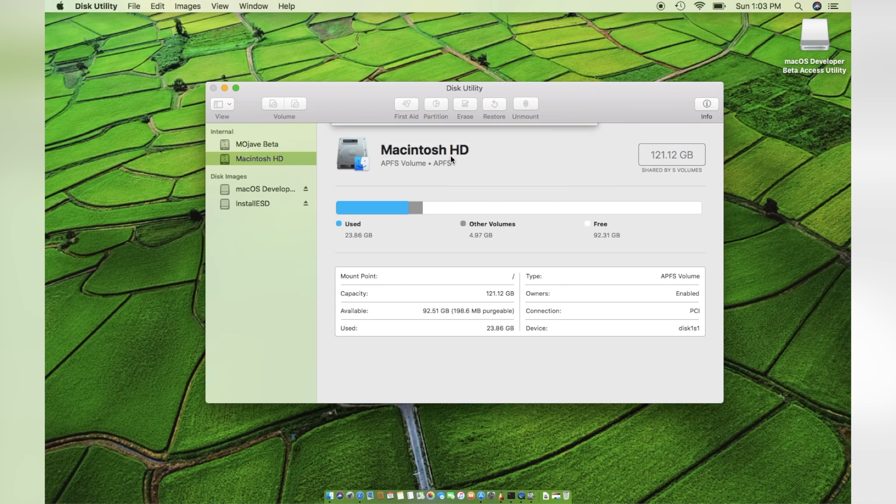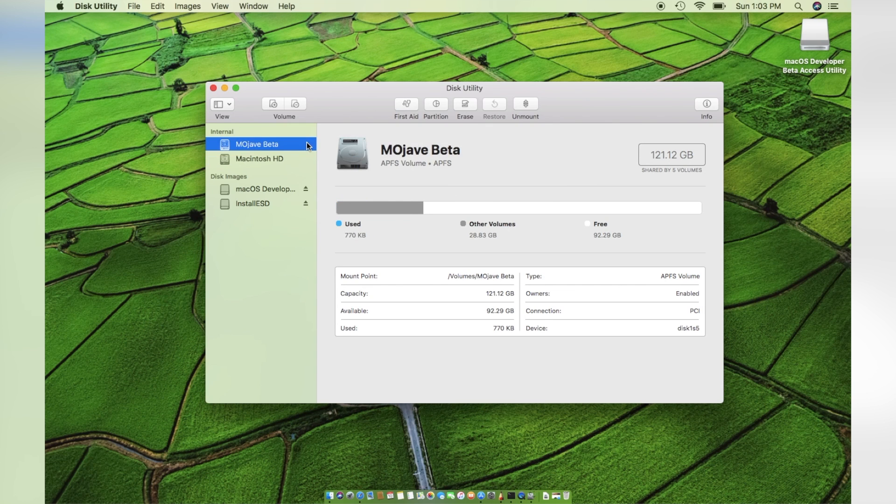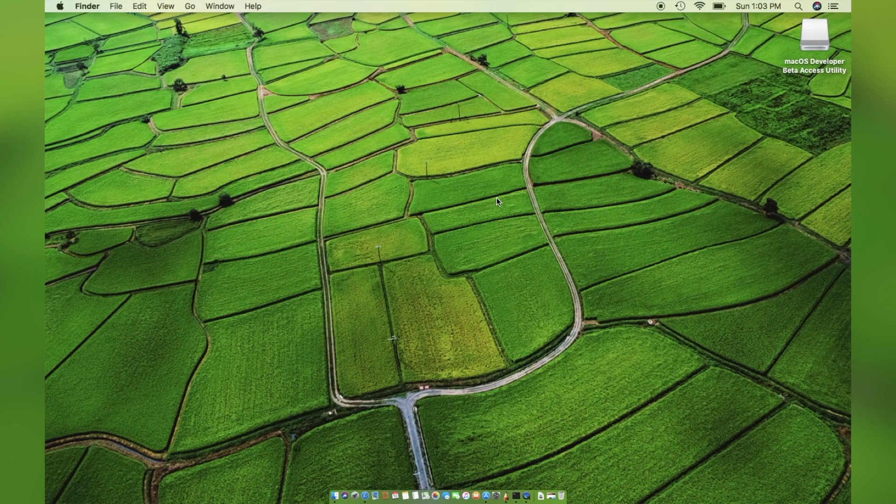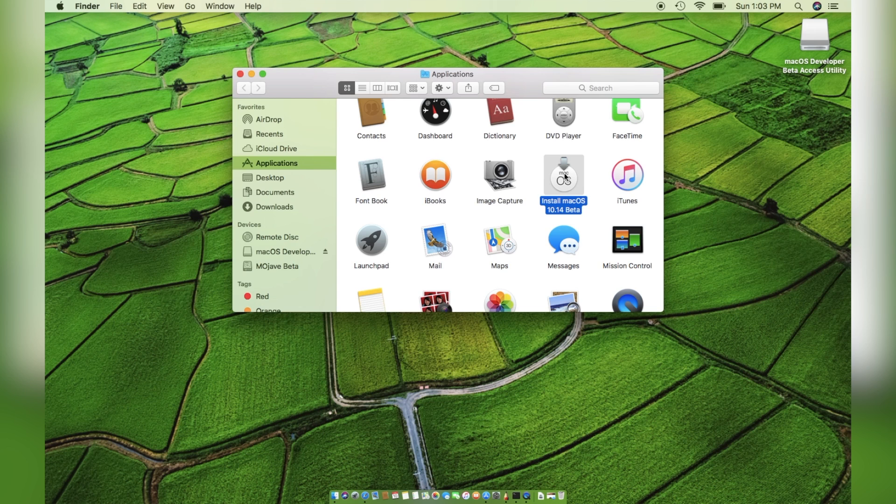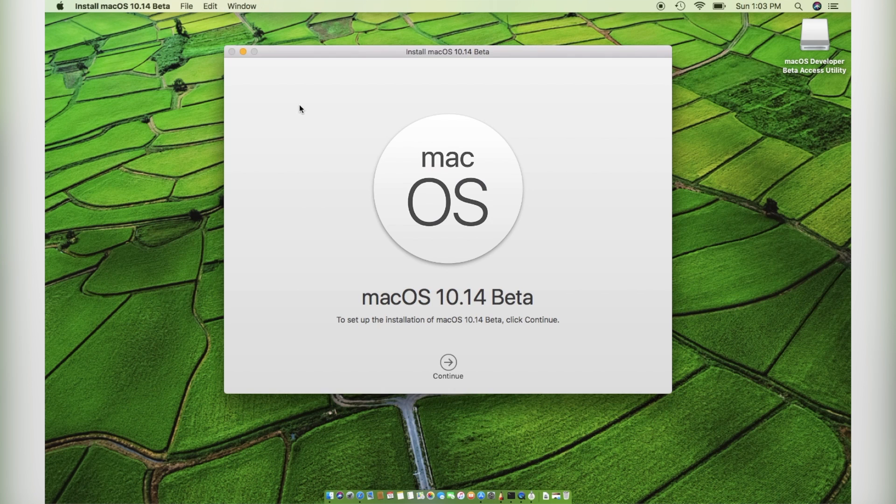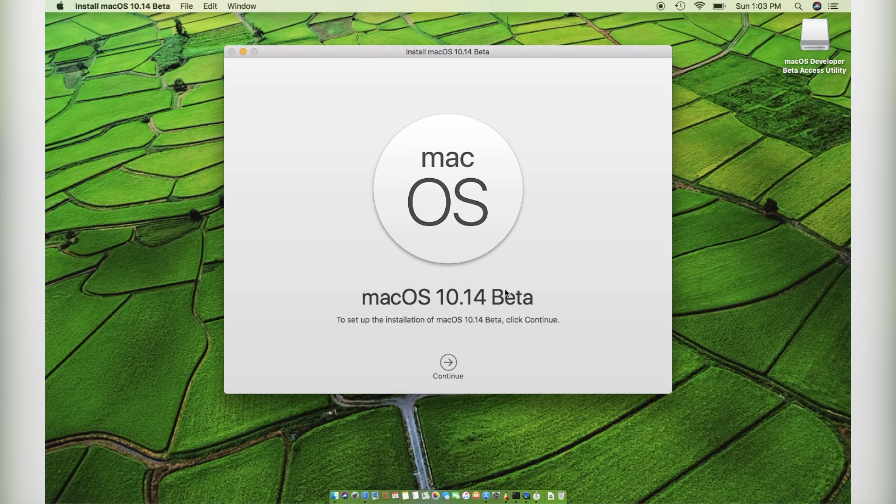Once it's done, it's better to restart your Macintosh. Then, open the macOS beta file from the Applications folder and run it.